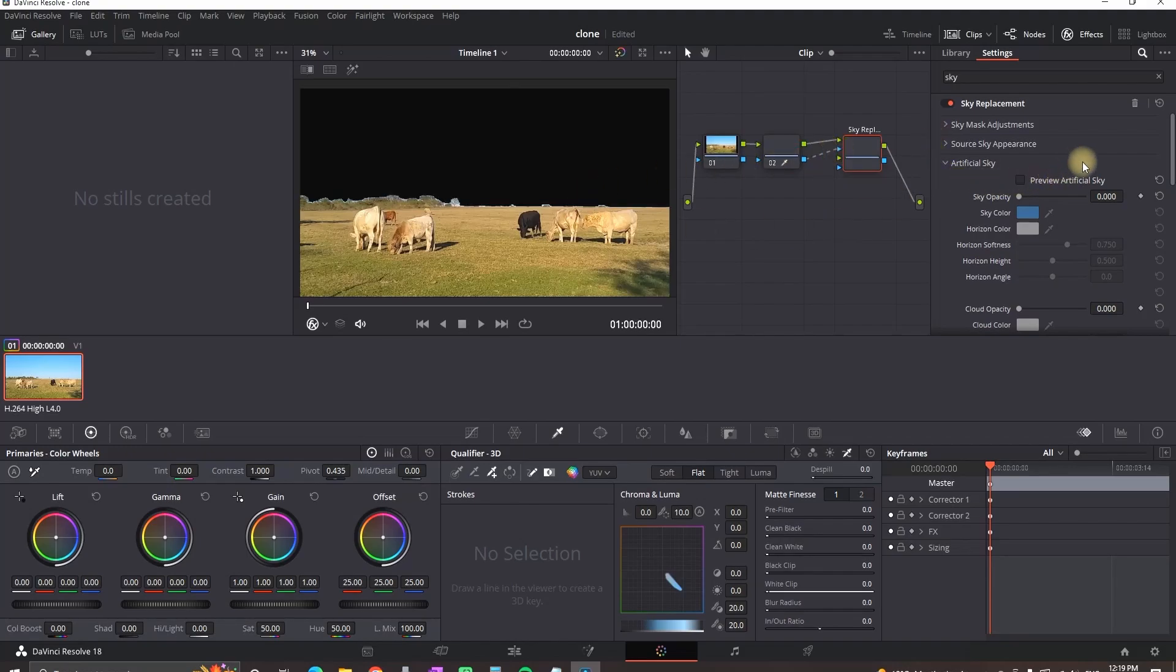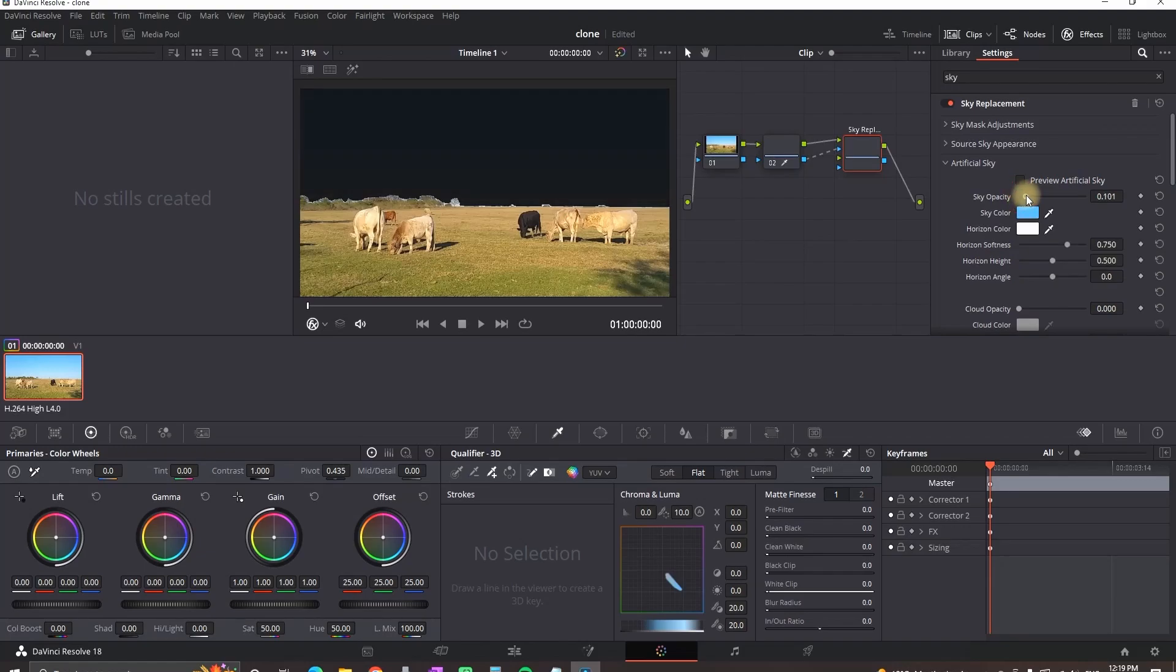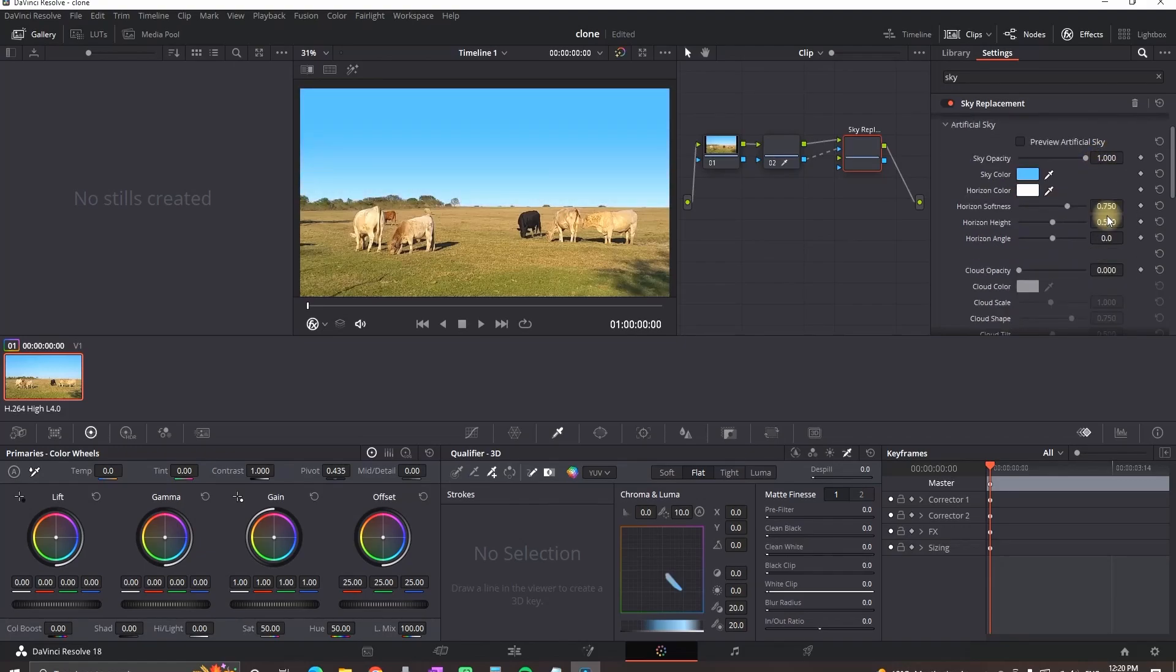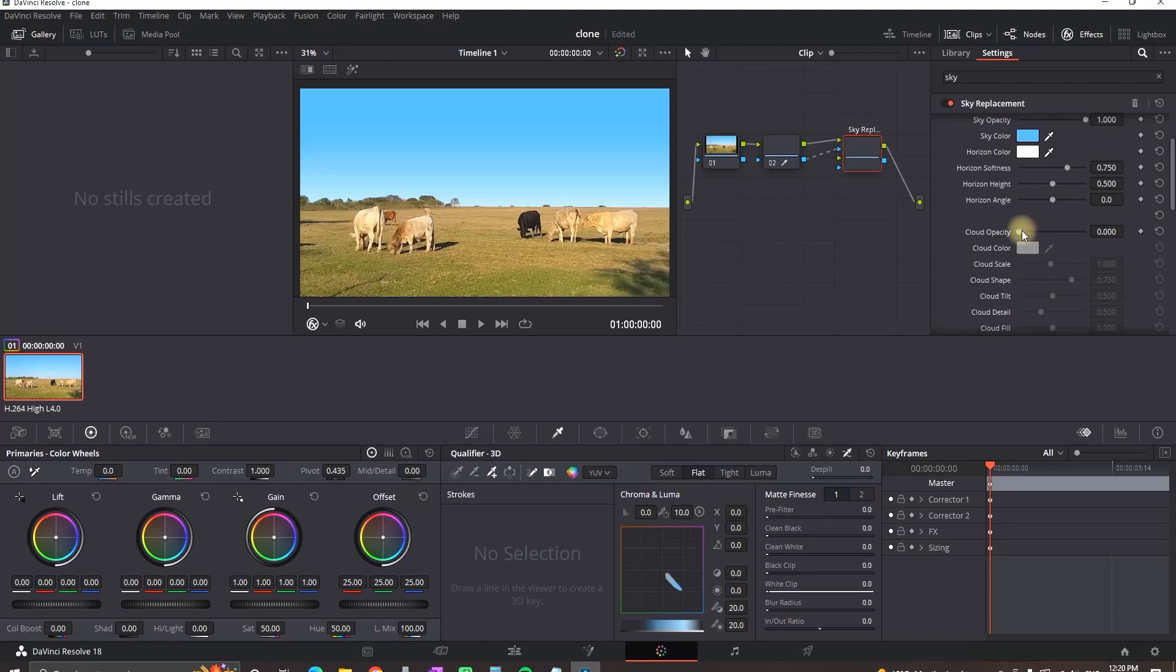On the right go on the settings, on artificial sky increase the value of sky opacity to 1, pick a horizon and sky color, then go down and increase the values of cloud opacity.